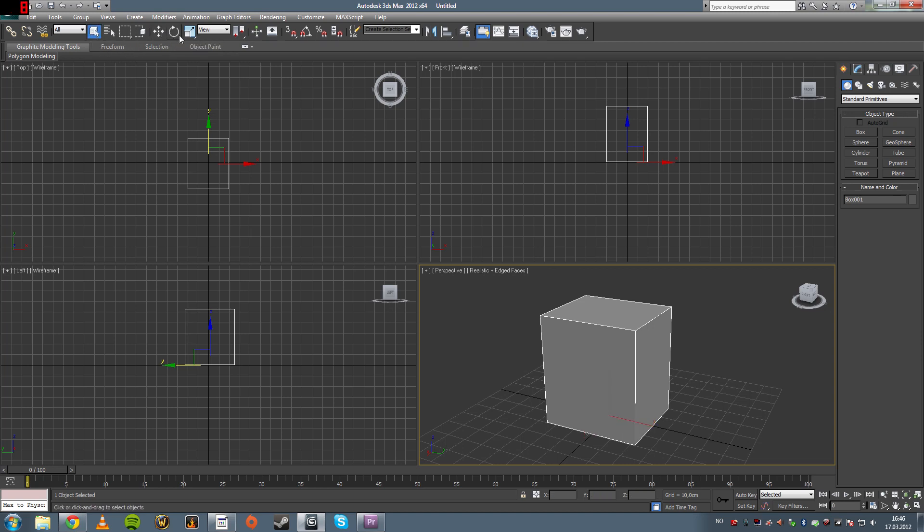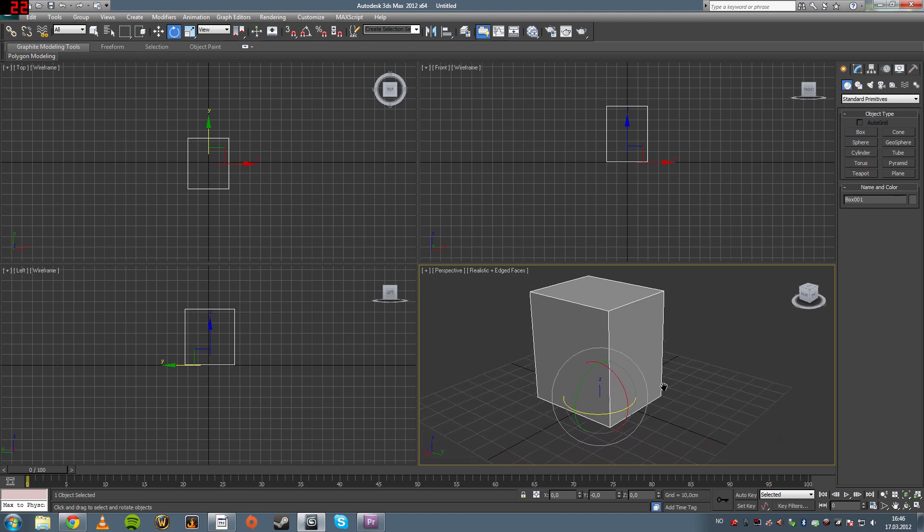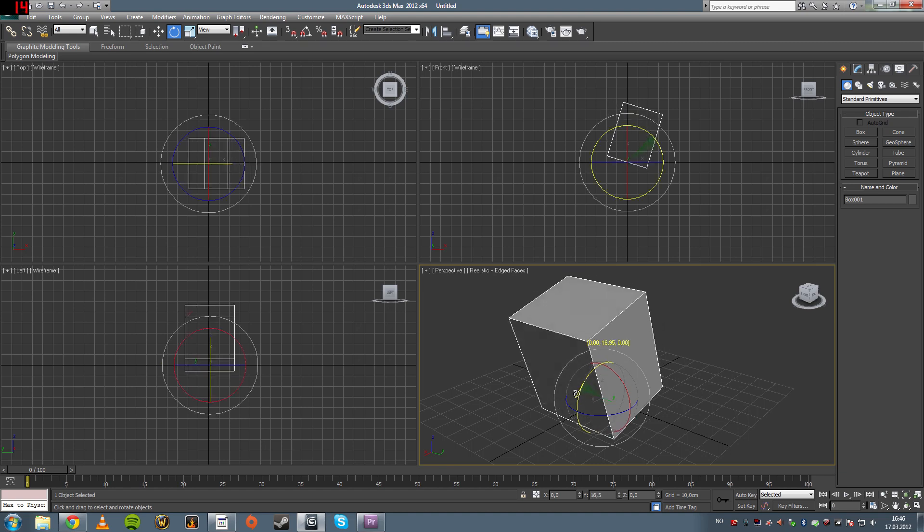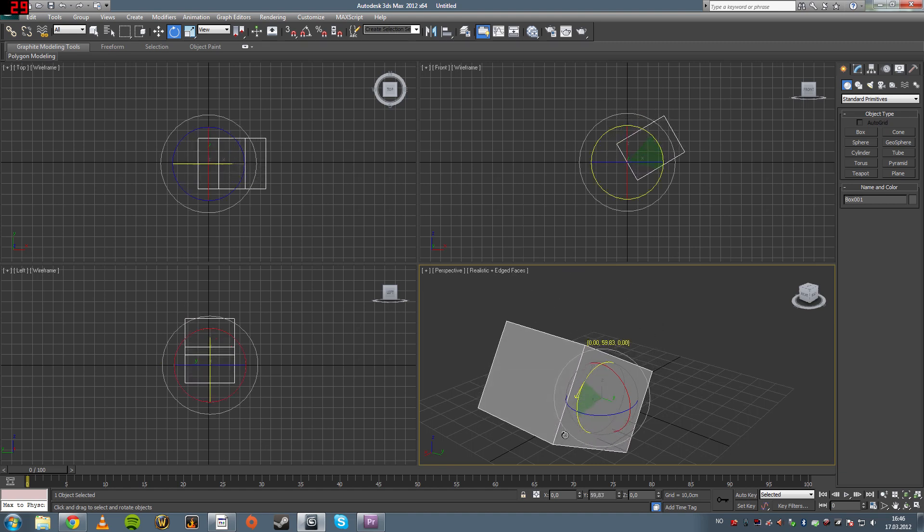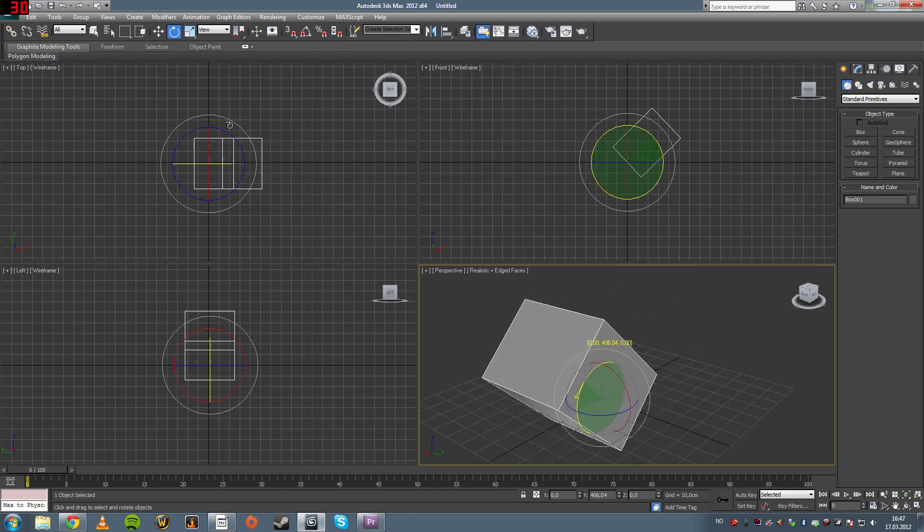Now you know how to move it and select it. Say you want to rotate it. Then you click this tool right here, which says select and rotate. It works the same way as the move tool, you get all the axes you want to rotate on. So if you click one of them and just drag, it will easily rotate.